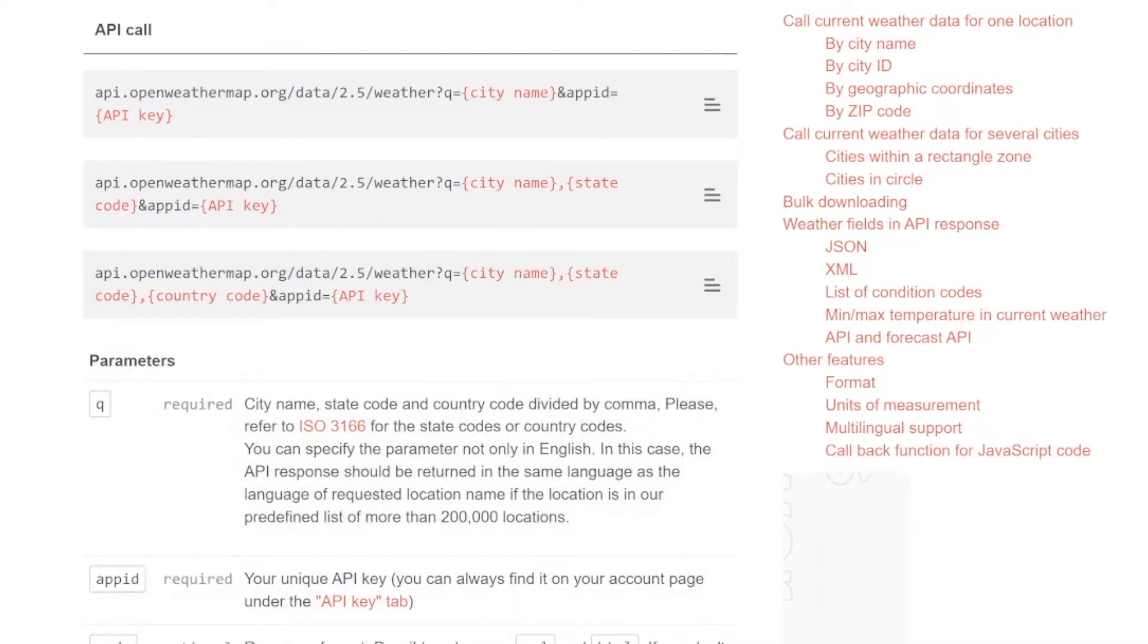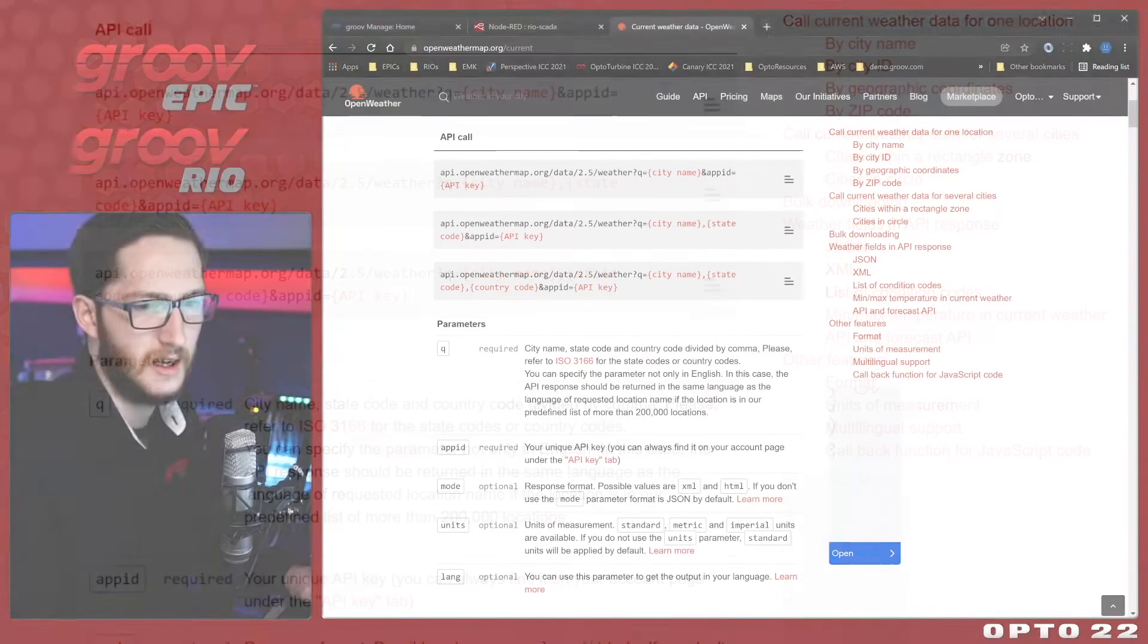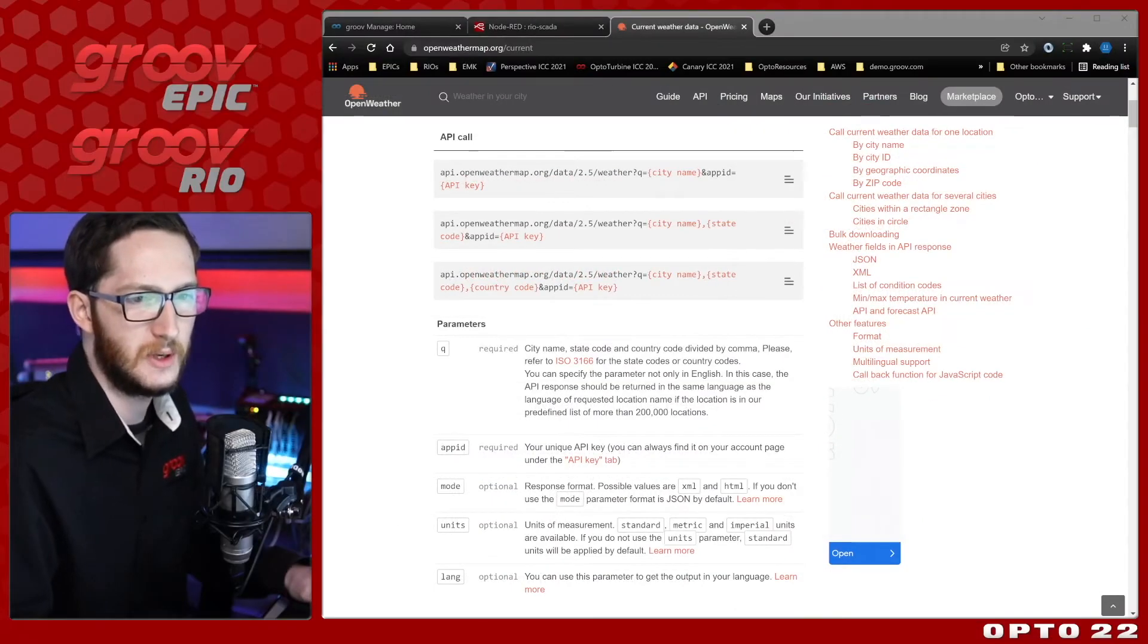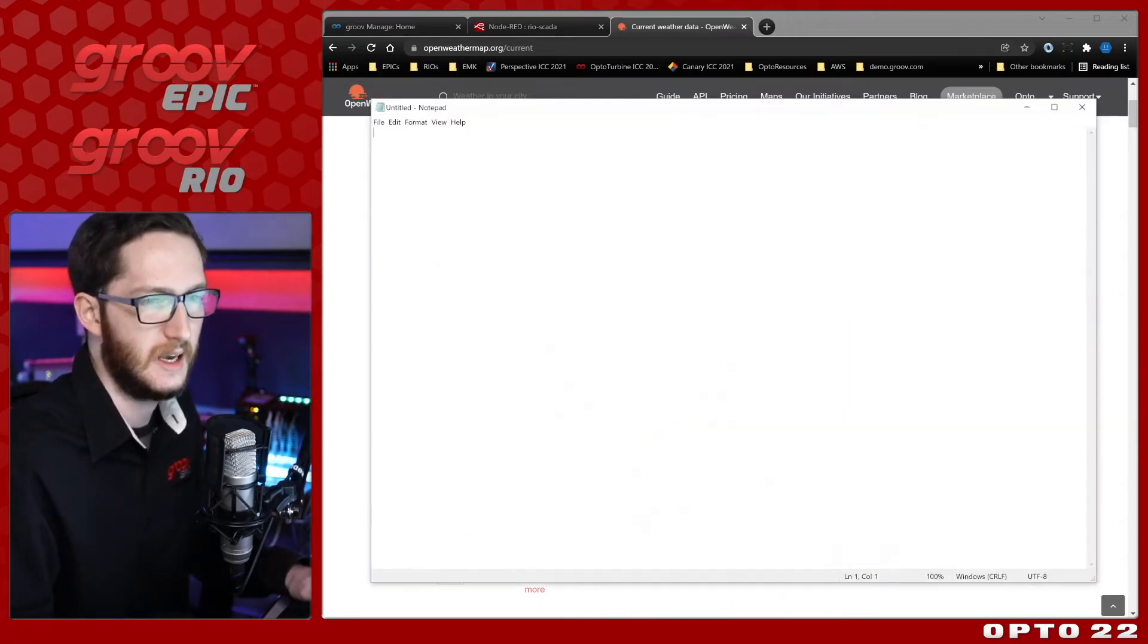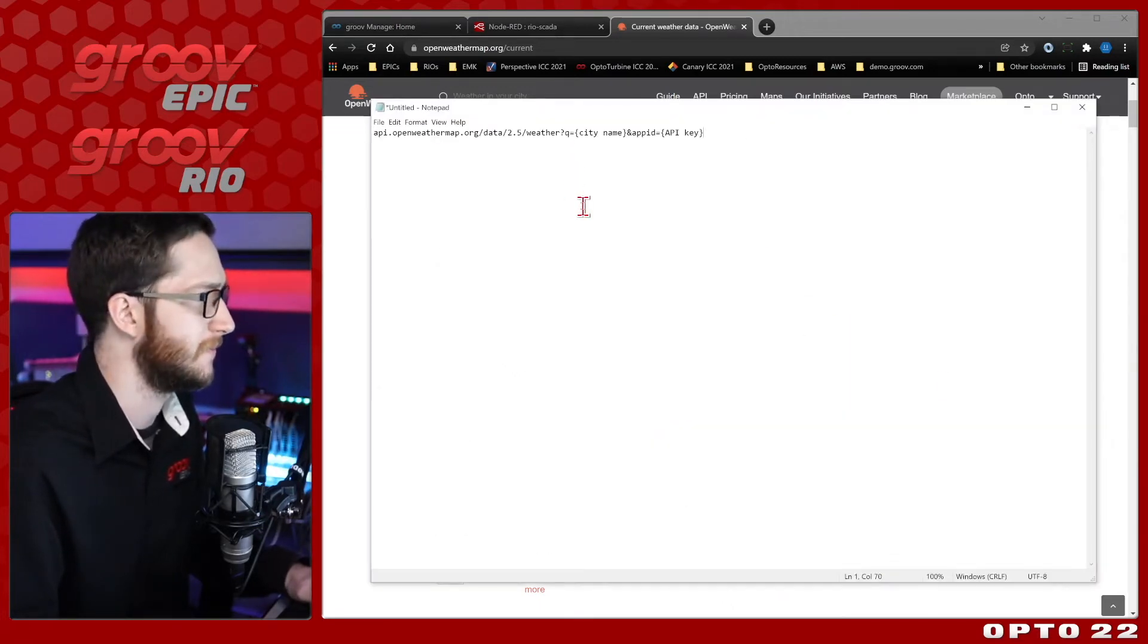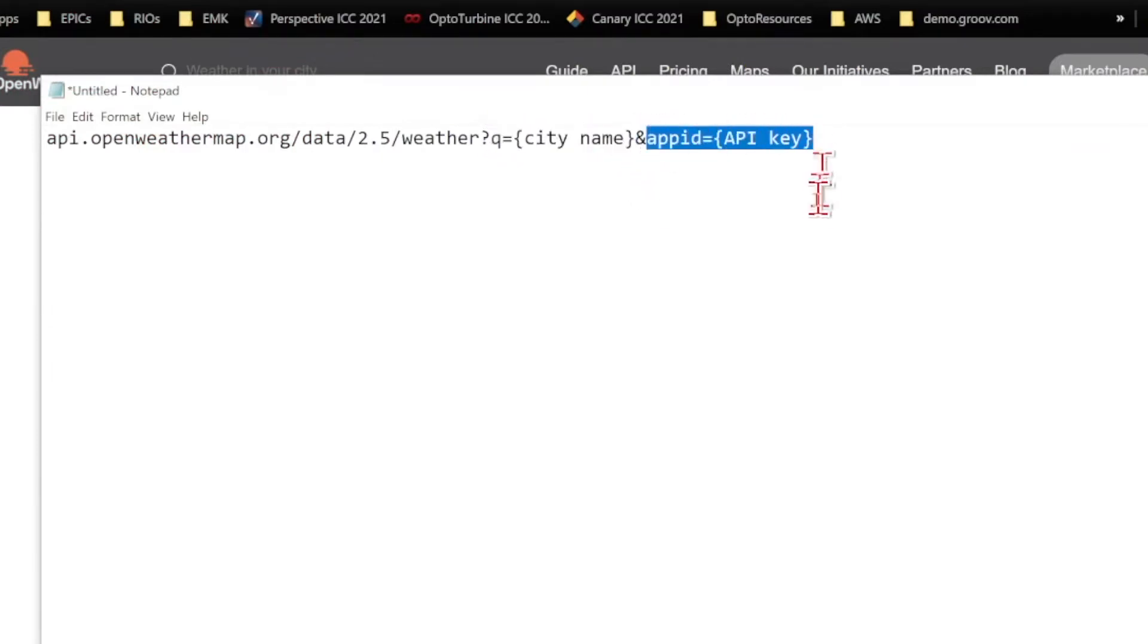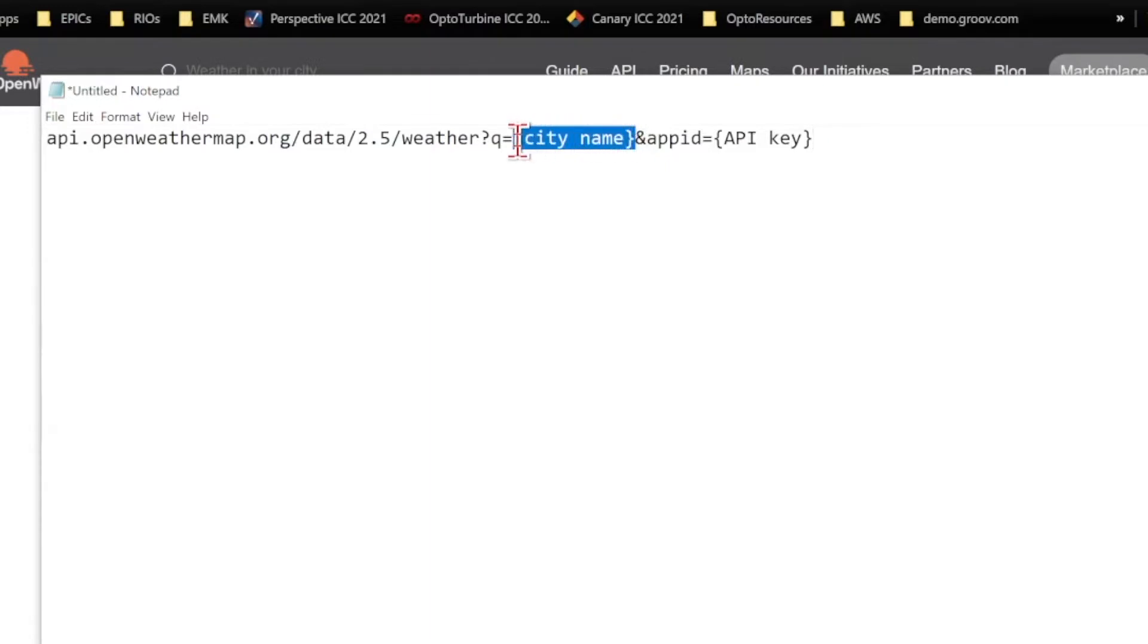To fill those in, I'm just going to copy this API call to my clipboard by just selecting this icon over on the right, and I'm going to open Notepad so that I can easily edit it and maybe even save it to work with later. Here we can see I have my two required fields, q equals the city name and my app ID equals API key.